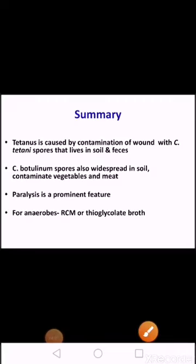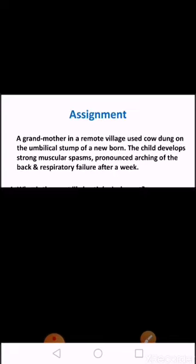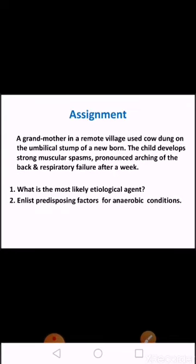Summary: Clostridium tetani produces tetanus, whereas Clostridium botulinum produces botulism. Spastic paralysis is a prominent feature of Clostridium tetani, whereas flaccid paralysis is a feature of Clostridium botulinum. Two important media used for obligate anaerobes are Robertson's cooked meat medium and thioglycolate broth. Thank you.